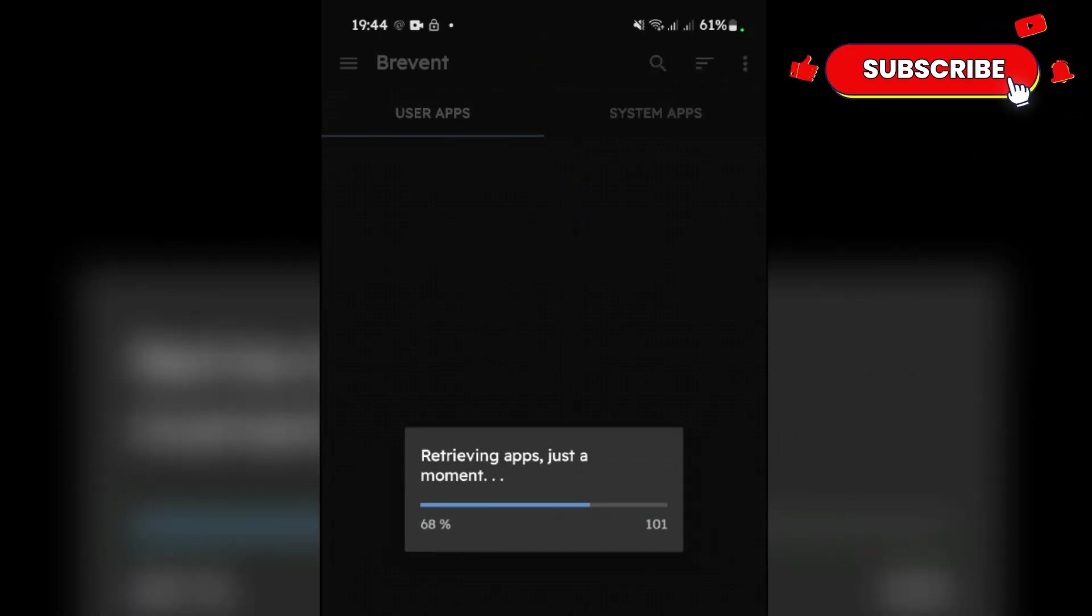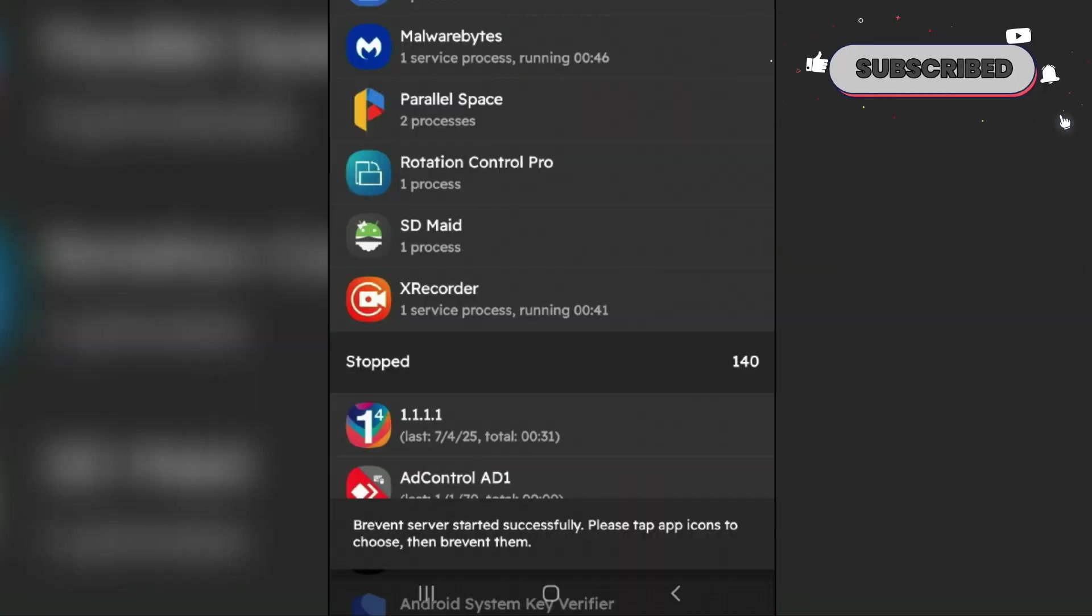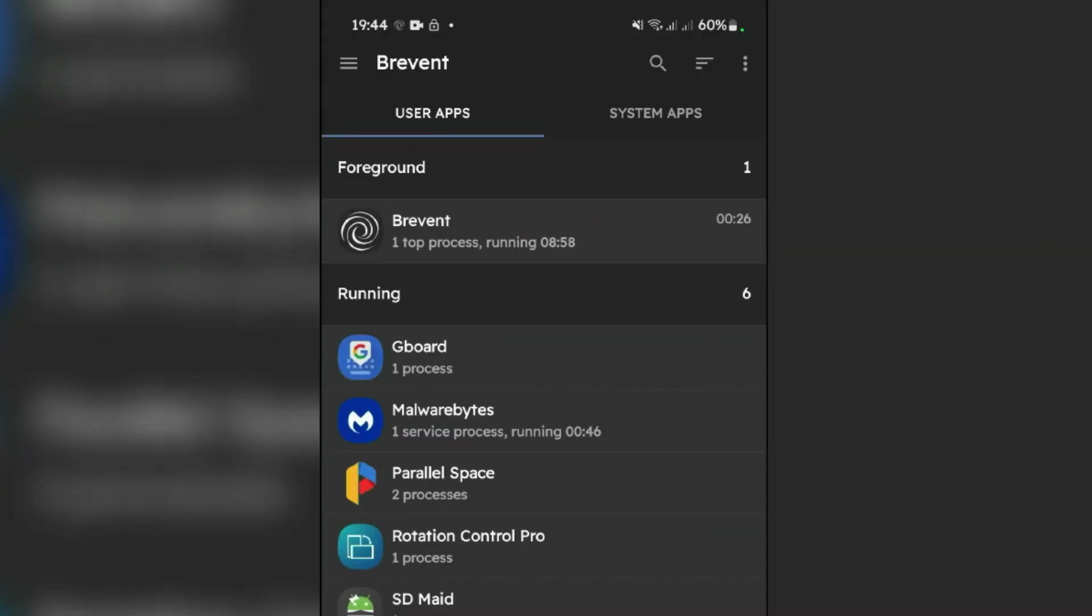Yes, so you can see Brevent server started successfully at the bottom like this. Please like and subscribe to this channel.